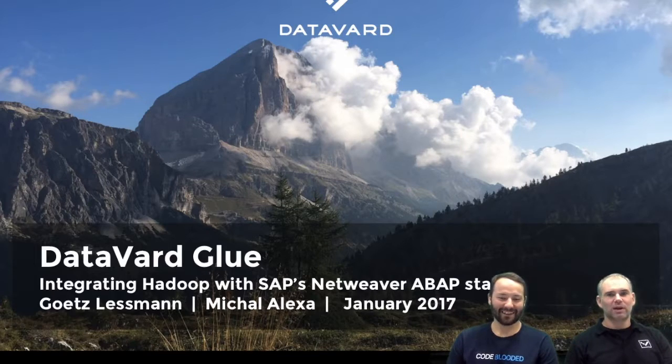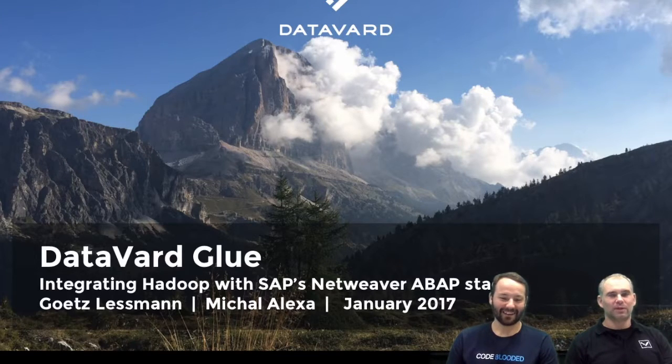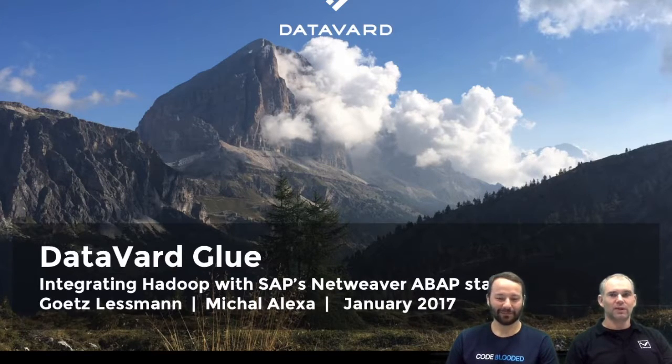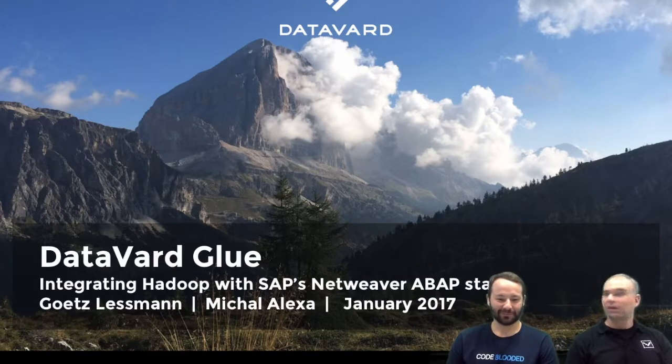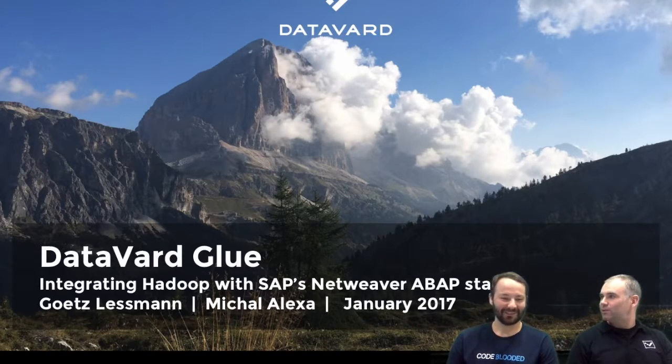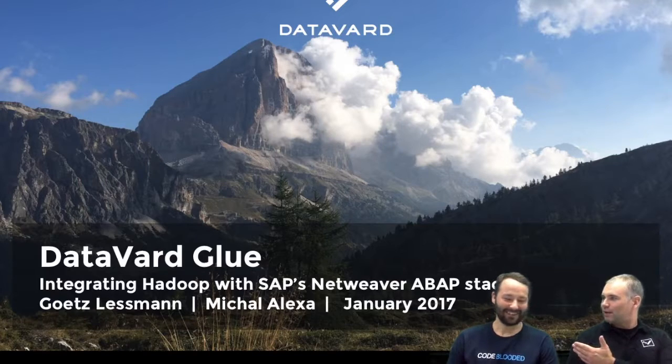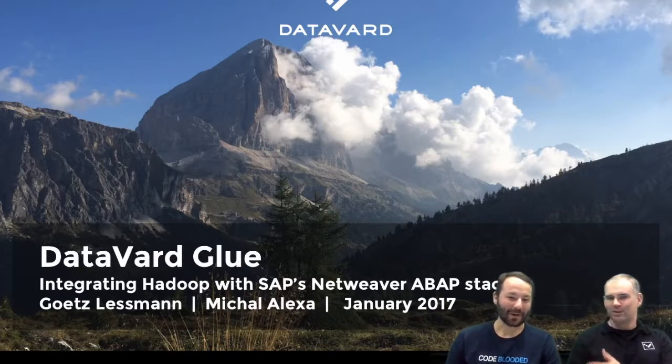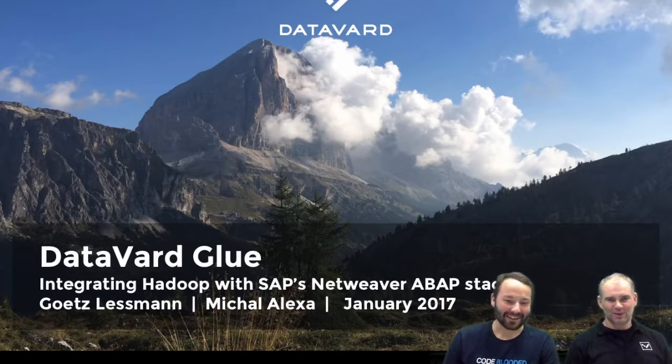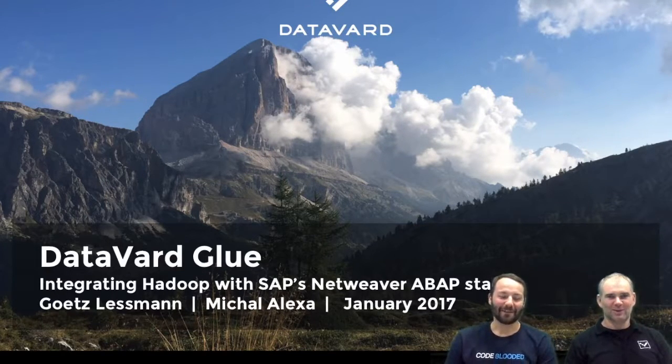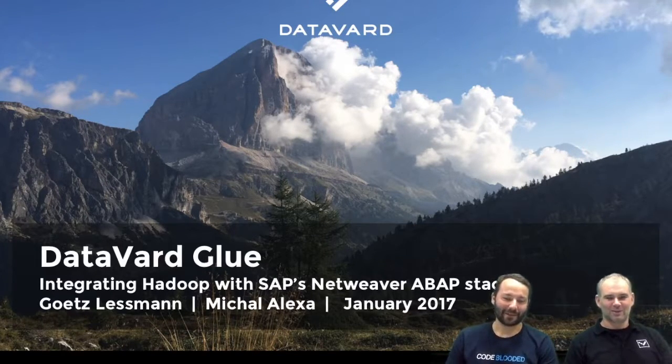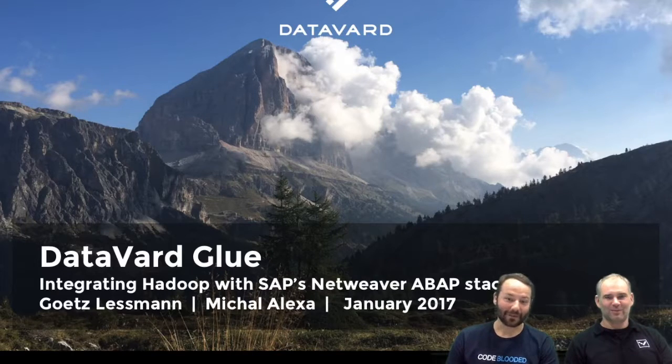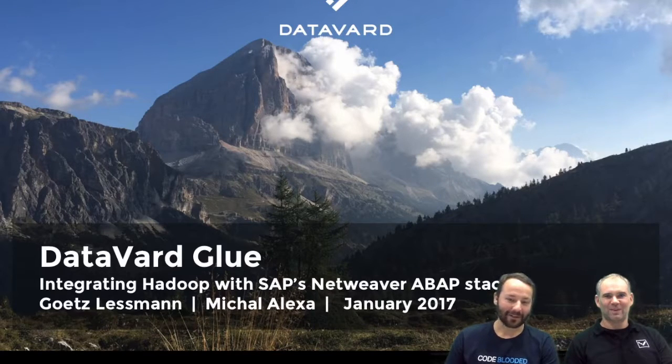My name is Gertz Lesman, I'm in DataBard in charge of our Consulting Services. As VIP for this demo we have, hello everyone, I'm Micha Aleksa and I'm Service Lab Manager for Data Innovation Lab here in DataBard.